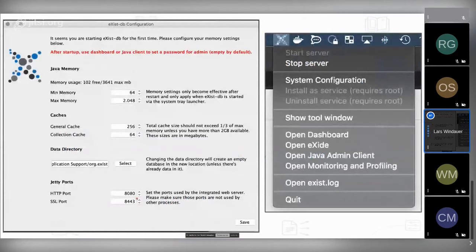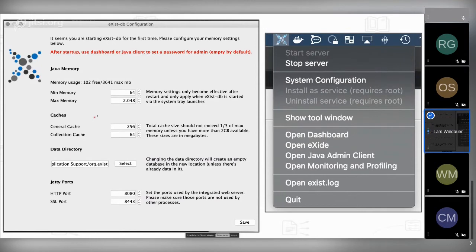When you start eXist-DB for the first time, you'll see a configuration window where you can set min and max memory, caches, the data directory, and ports. Unless you need to change max memory, I'd recommend not changing anything unless you're certain what you're doing — the default properties make very good sense, even for production systems. On Mac, you'll see the eXist-DB icon in your menu bar from which you can start and stop the server.